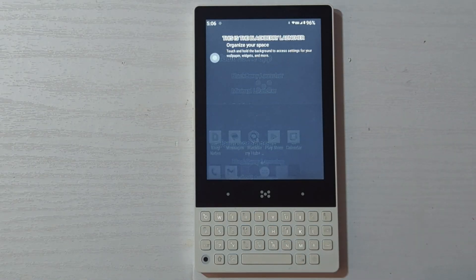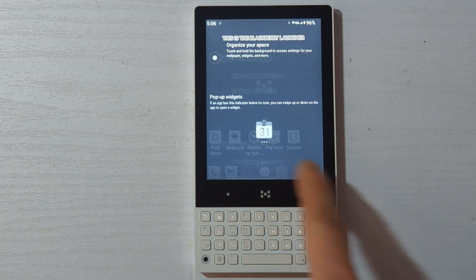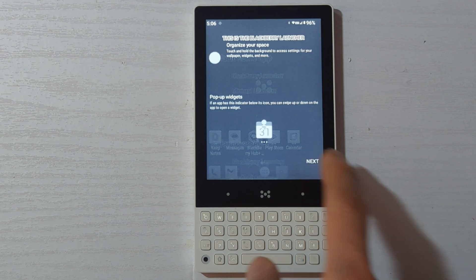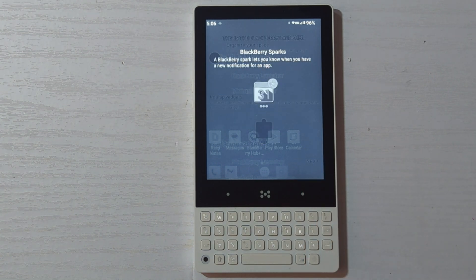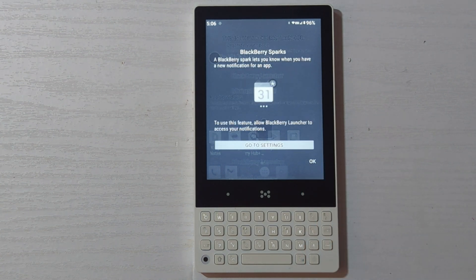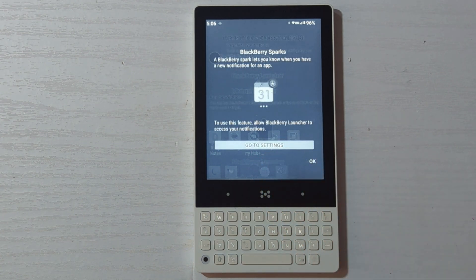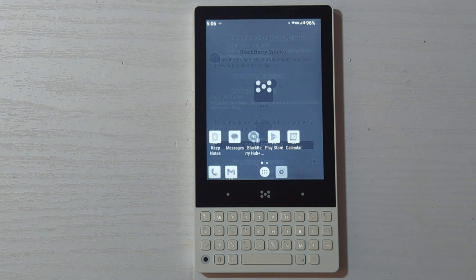Next, go through the introduction screens. And if you want the BlackBerry spark red icon, you can give it permission to notifications from this prompt. Otherwise, just go ahead and continue.